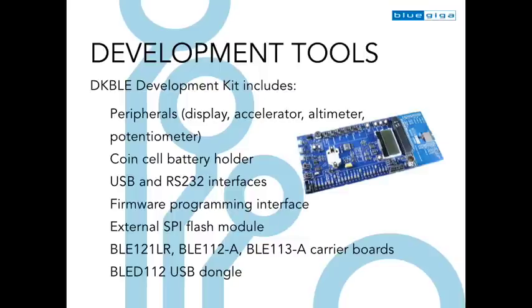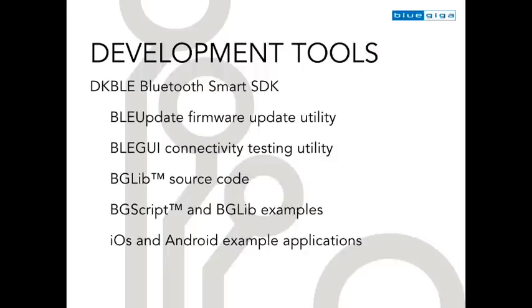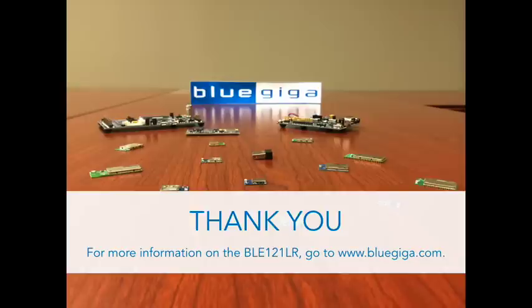To help facilitate development, BlueGiga offers a hardware development kit, and our SDK is available for free download from BlueGiga's website. For more information on the BLE-121LR, please go to www.bluegiga.com.